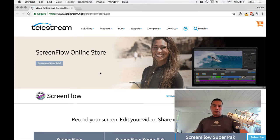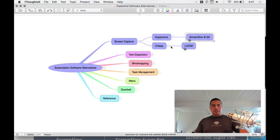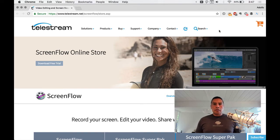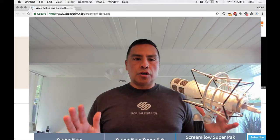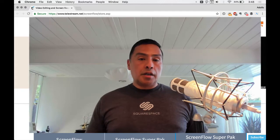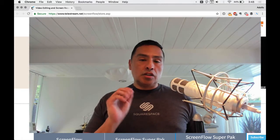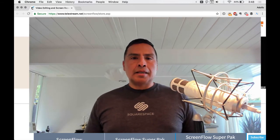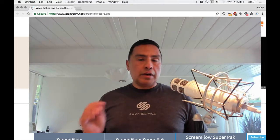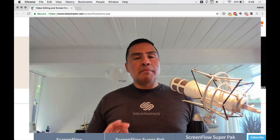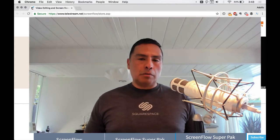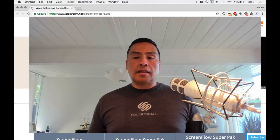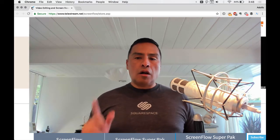A great alternative if you're not doing really fancy stuff is Loom. Loom is a Chrome extension and it's free. It records your screen, yourself on camera, and your audio. There's no zooming feature like ScreenFlow has, and limited editing — just basic trimming. It's a very lightweight version, but for basic screen capture it's excellent. I've used it for troubleshooting and working with clients on user experience.